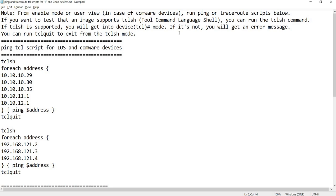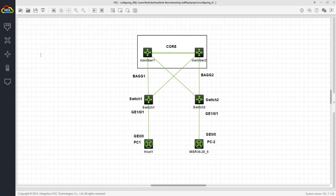In the case of Comware, it's this particular prompt or mode. Going back to the note, if it's not supported, you will get an error message. I don't have a device that does not support TCL, at least in my labs using GNS3 and HCL.